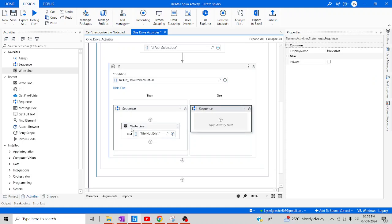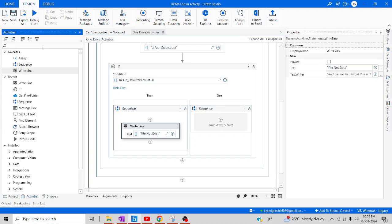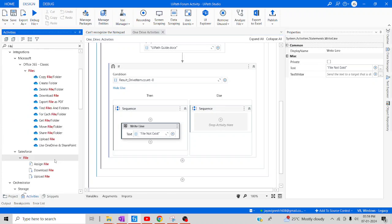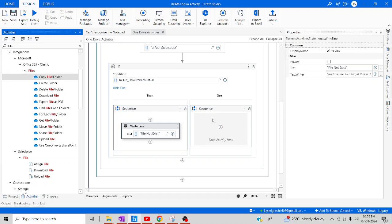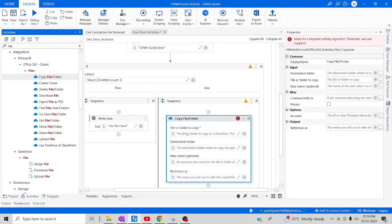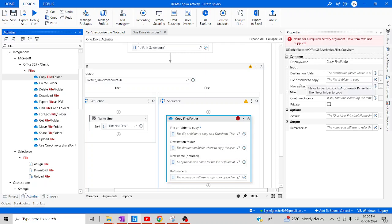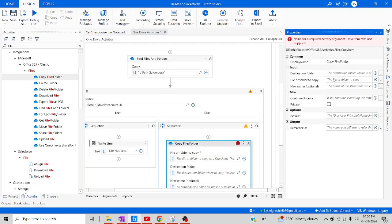Now let me make our operation in the else part. We are going to copy a file, so let me type 'file' so you can see all the operations. Initially we are going to copy a file, so let me drag and drop the Copy File/Folder activity. Here in the Copy File/Folder, we are going to provide two mandatory parameters: the drive item of the file to copy and the destination folder drive item — both are drive items.